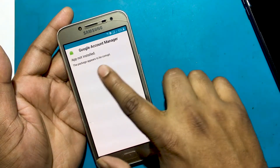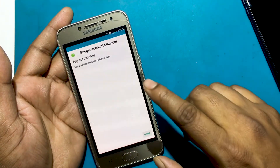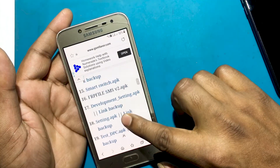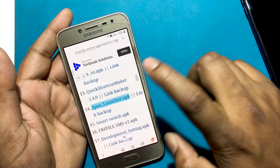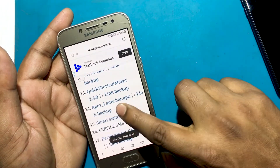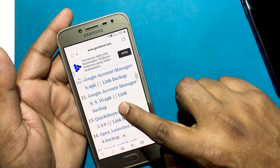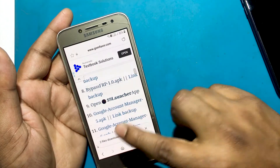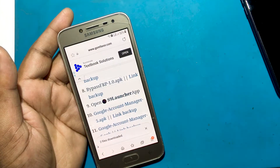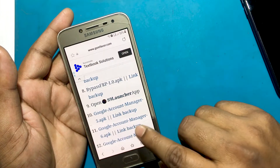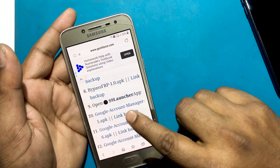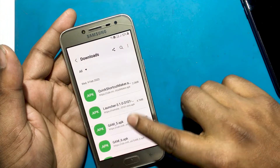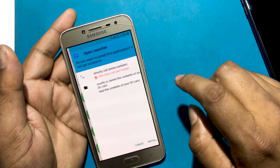The Google Account Manager app is not being installed. Now I need to download the Apex Launcher app instead. Install and open the Apex Launcher app.